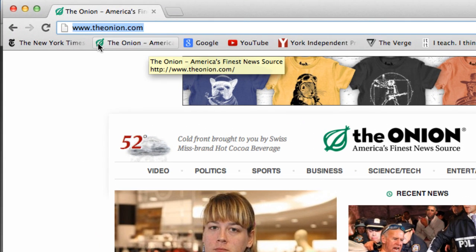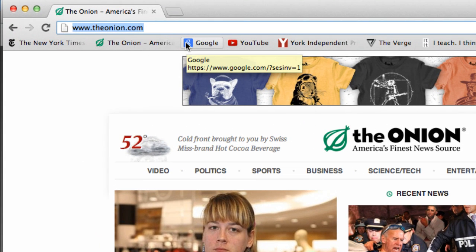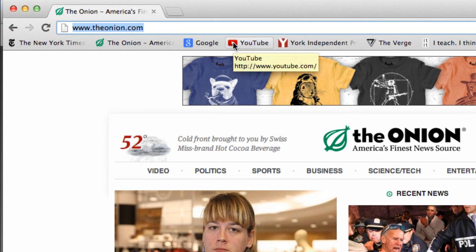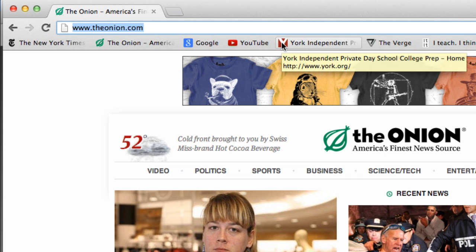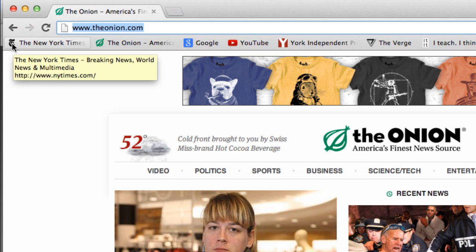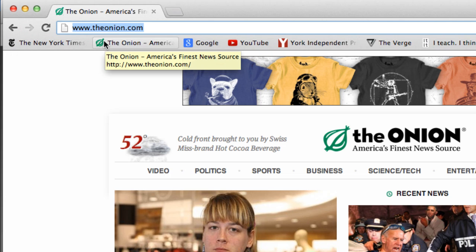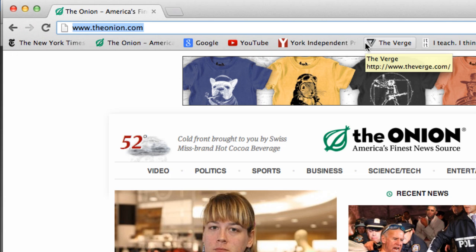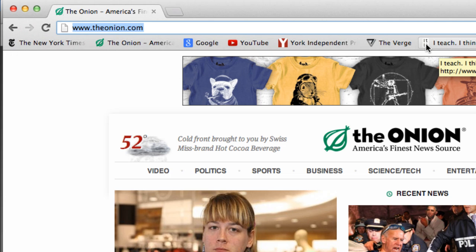You'll see that each bookmark has its own little icon. Those are called favicons — I think that's how they're pronounced — and they're easily identifiable. I know that this is the YouTube favicon, I know that's the New York Times, I know that's The Onion, and I know this is The Verge. This is my blog. You get it.